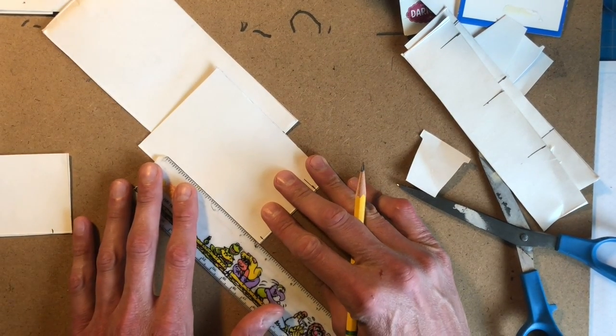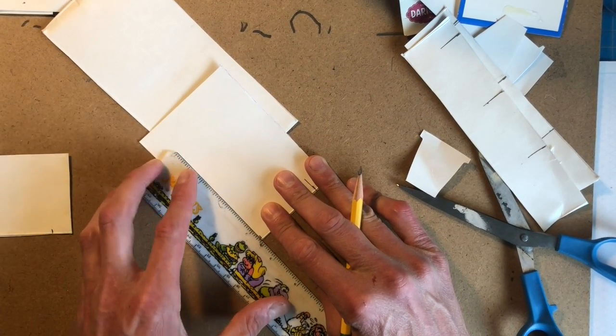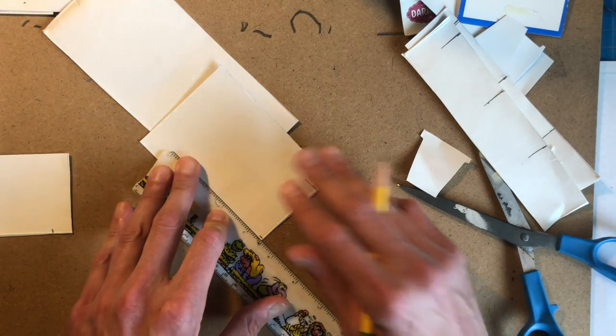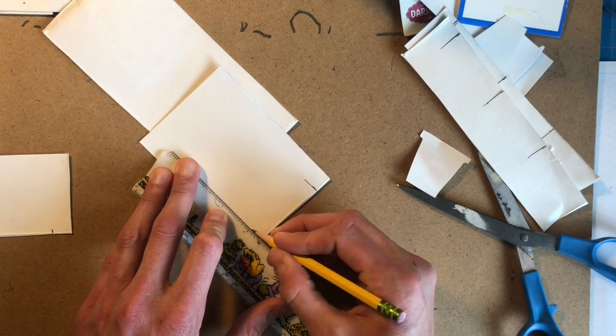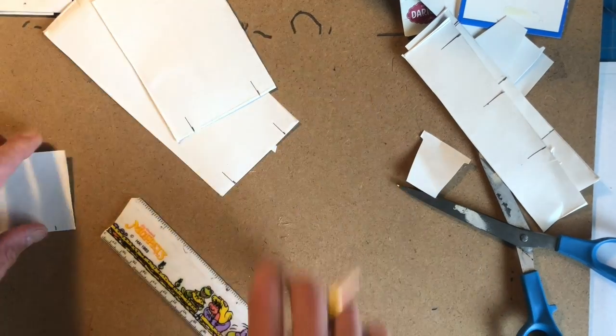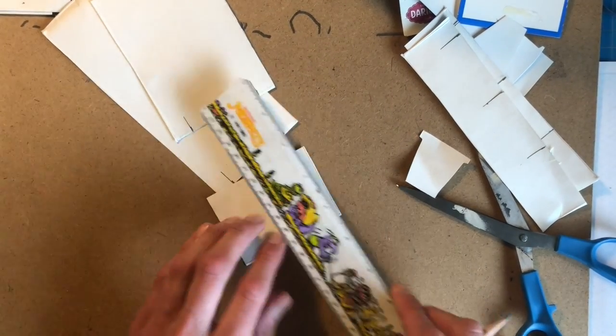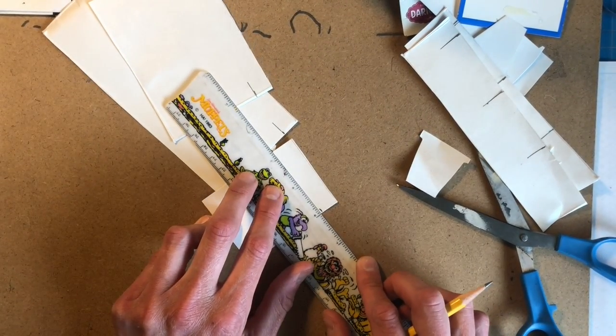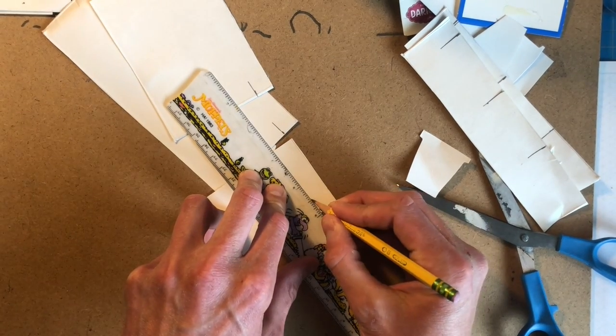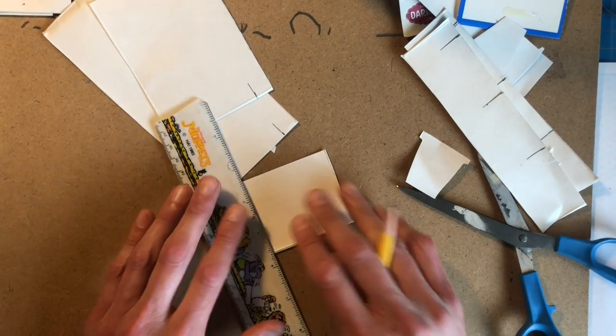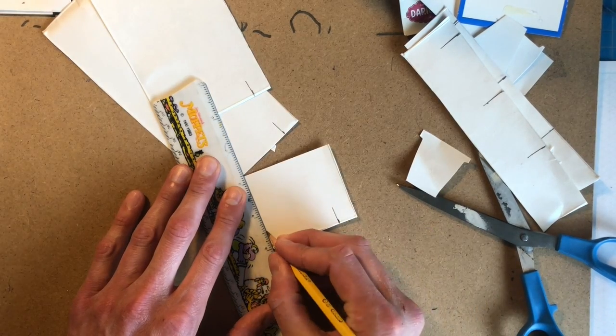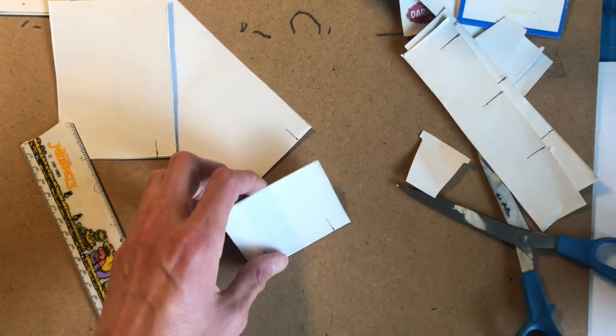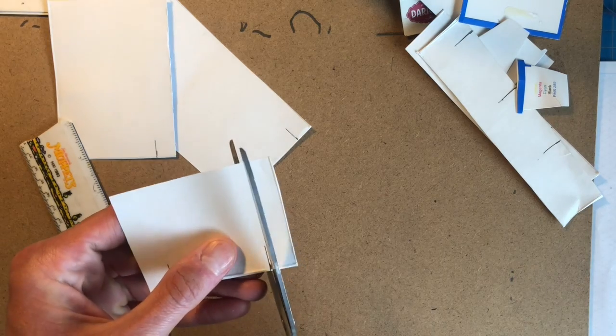Notice how when I'm using the ruler, I stabilize with my non-writing hand, pressing down and then making the line that I need to make. If you don't, then you will have a tough time getting a straight line. So just applying pressure and drawing a quick line, applying pressure, drawing a quick line, and then we'll cut these slots too.